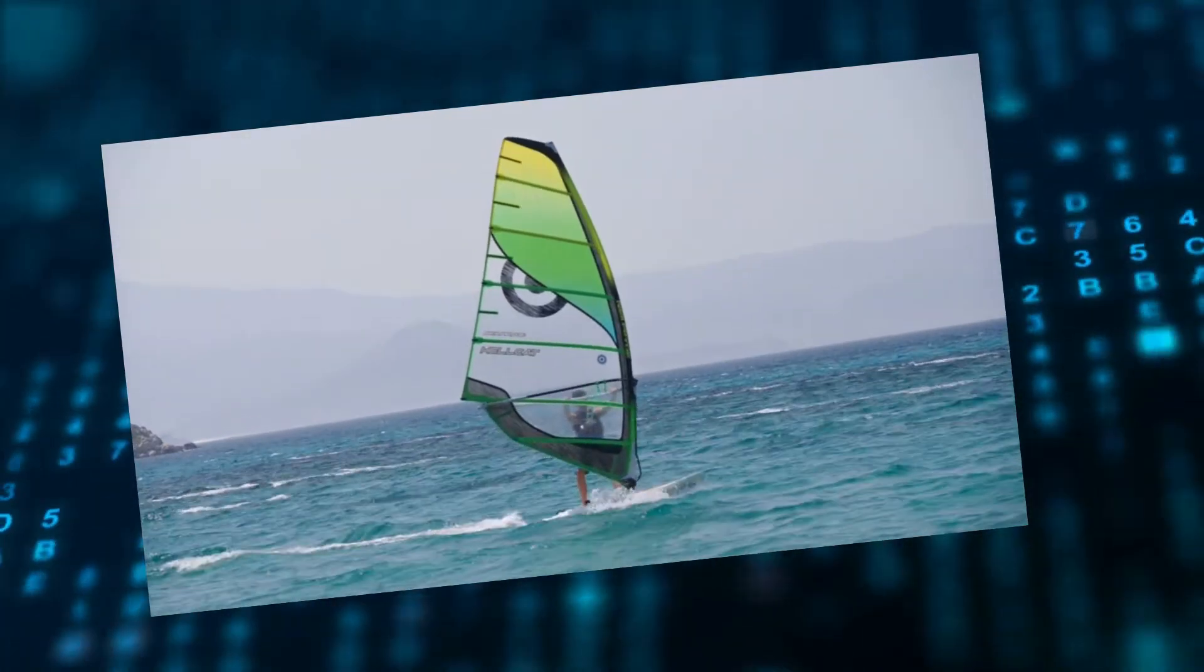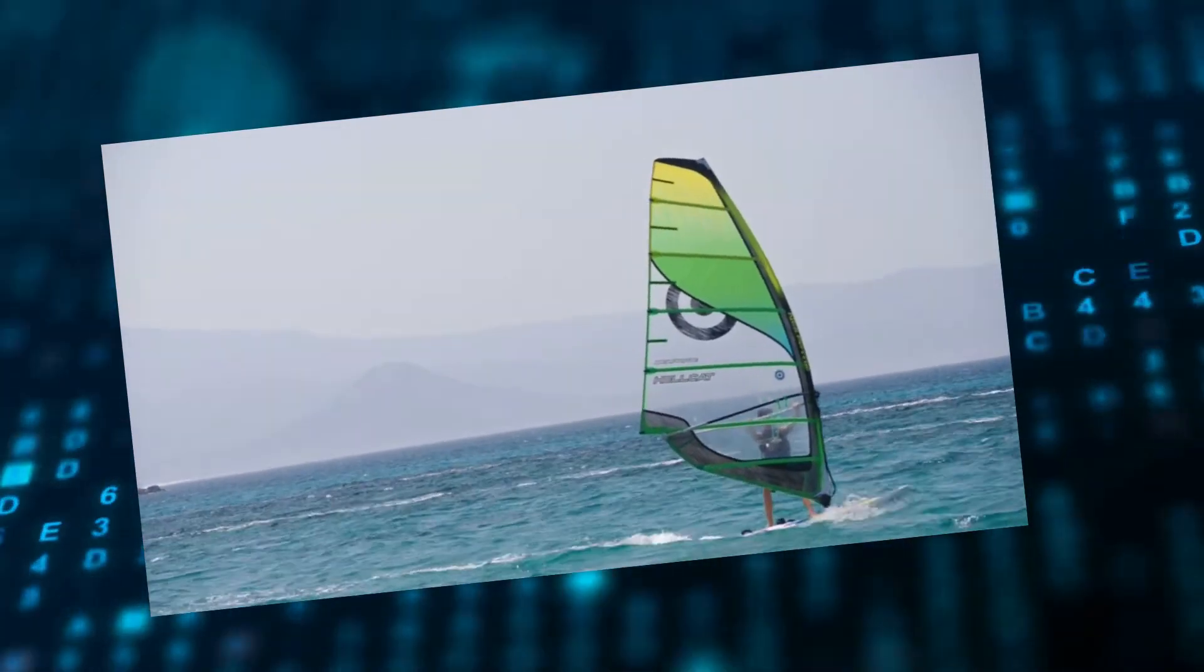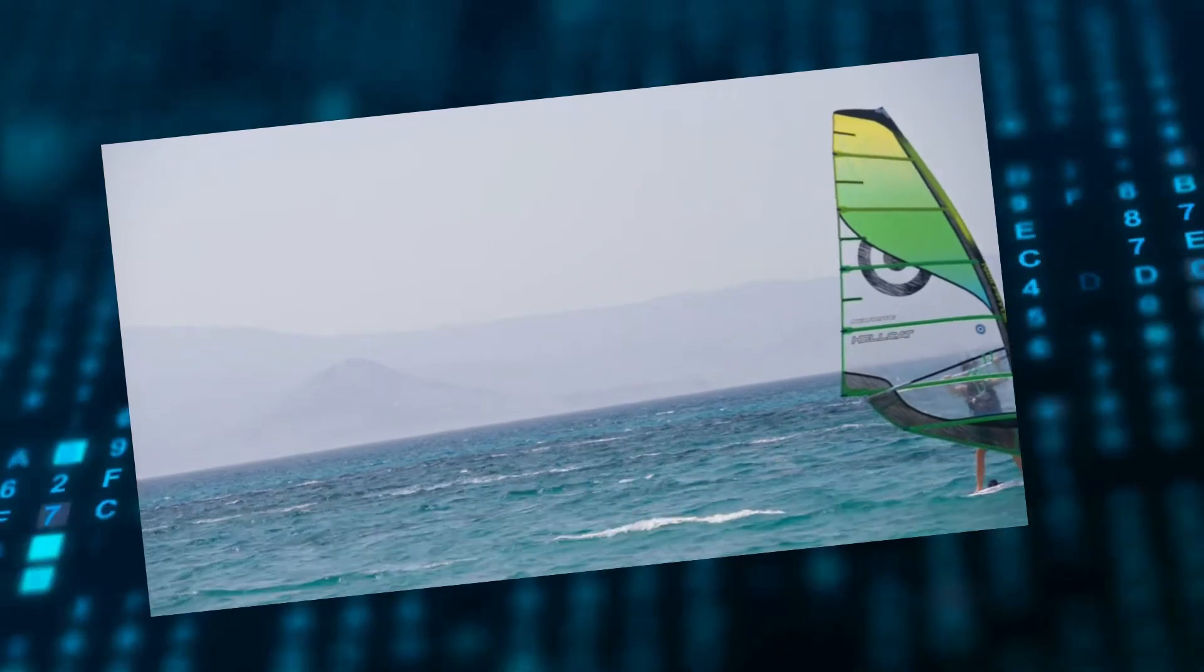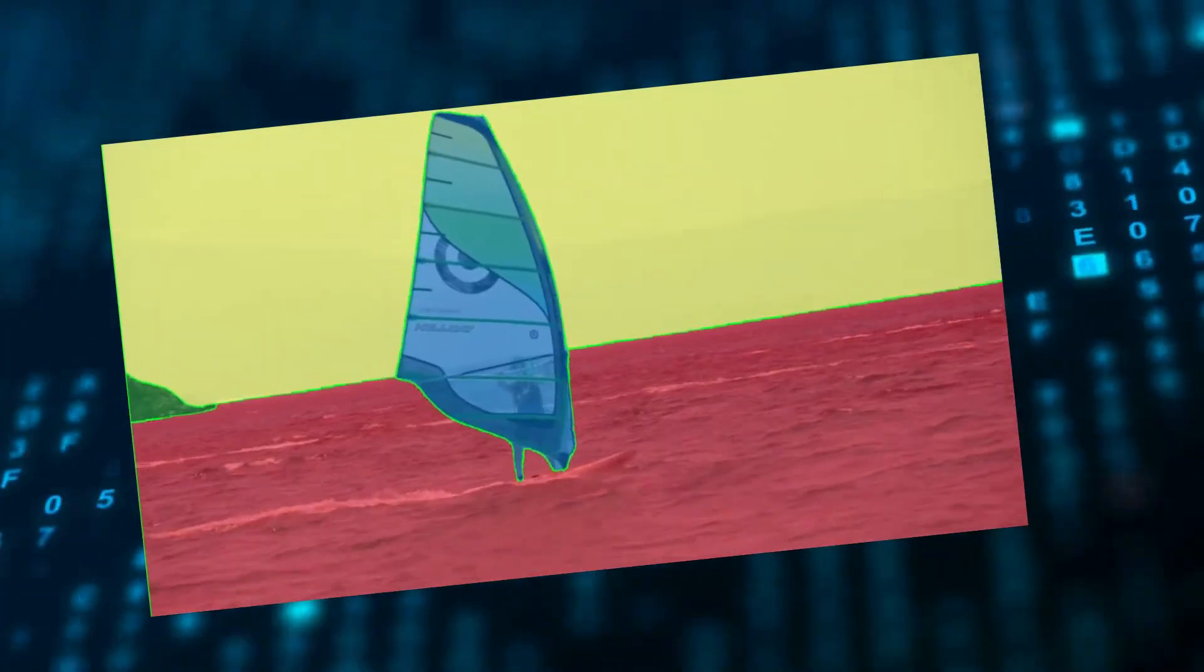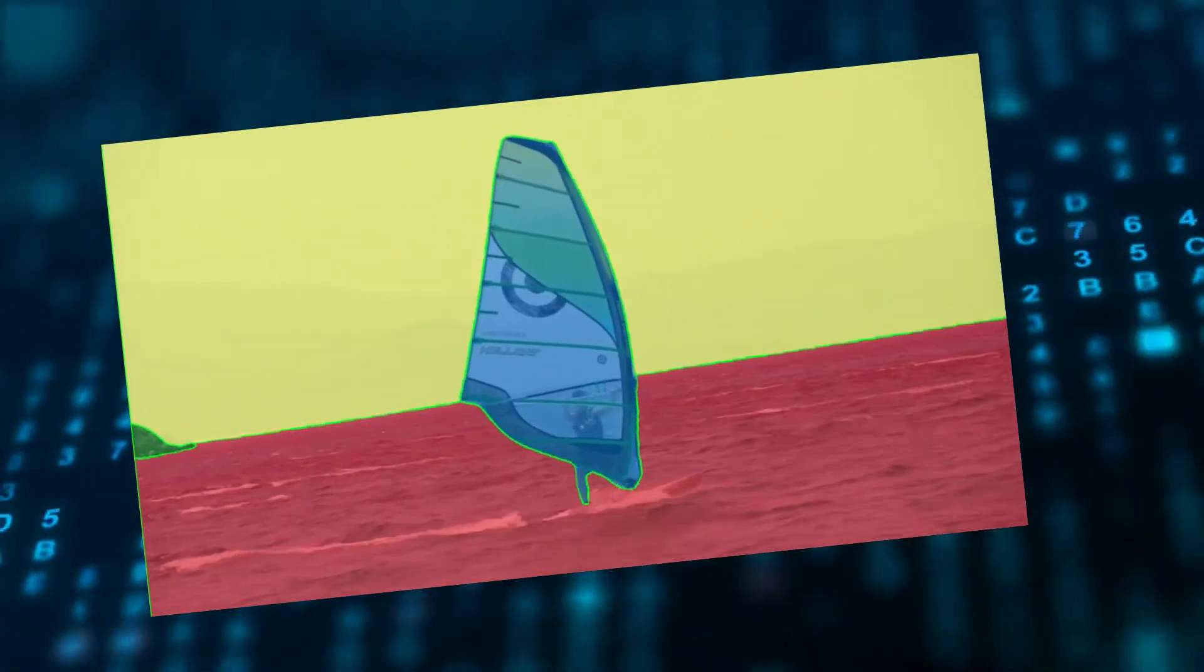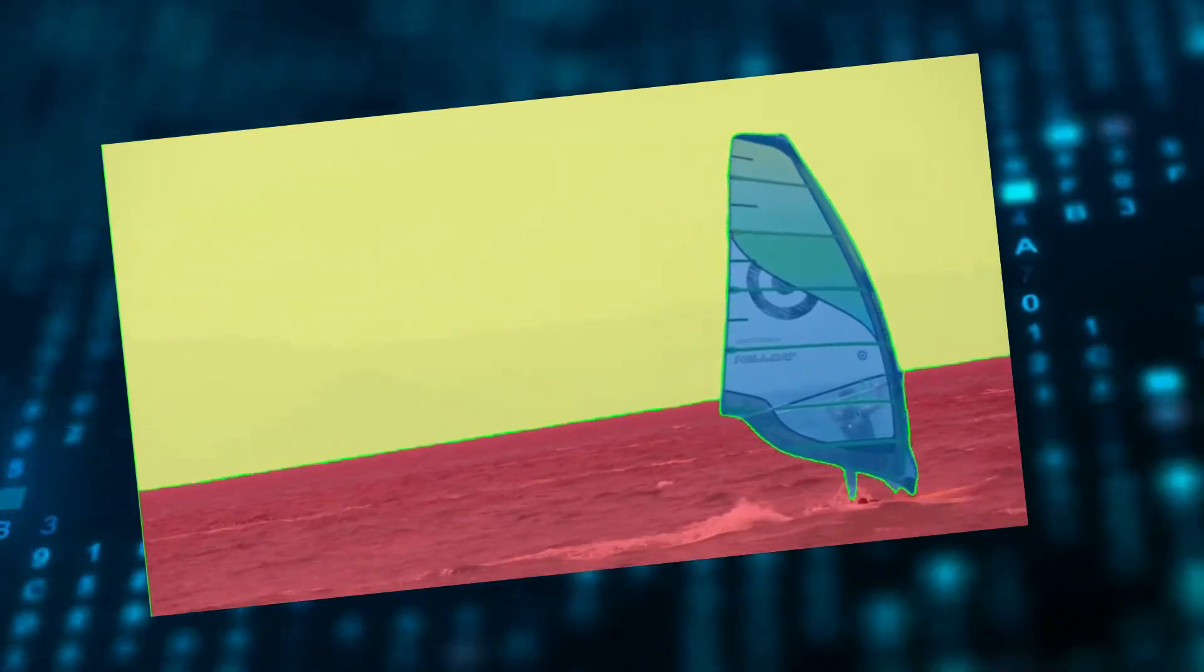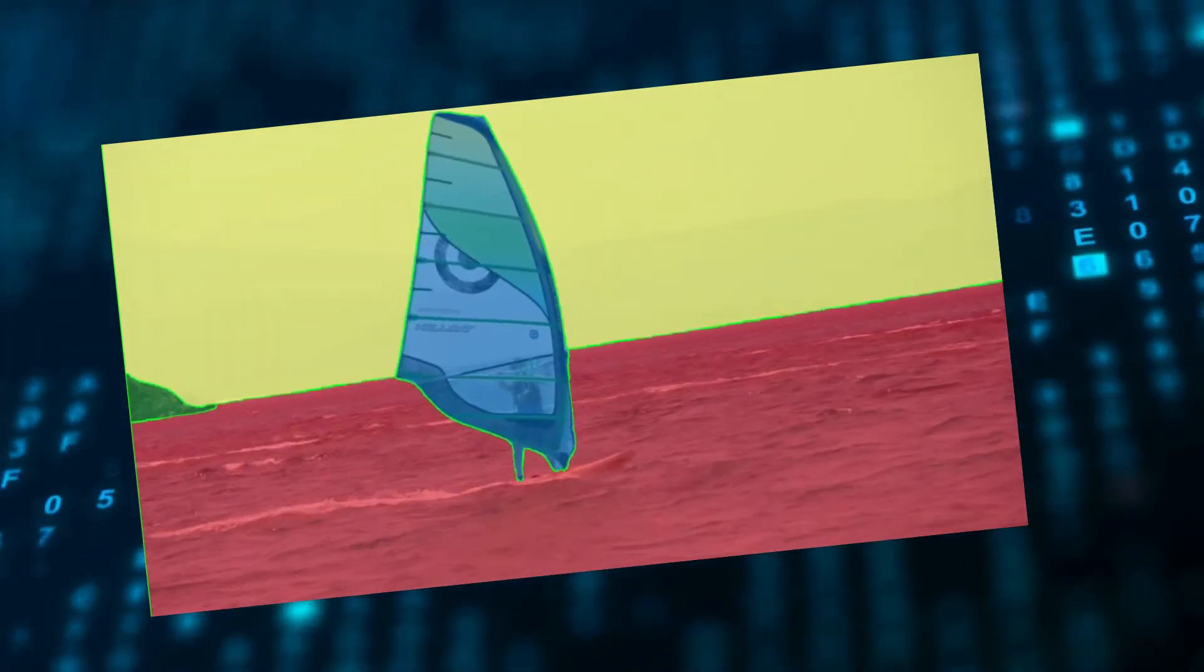Have you ever wondered how difficult it might be to do a complete semantic segmentation of a moving scene? Not just outlining a single object, but really assigning every pixel the appropriate class label. Sounds challenging, doesn't it?